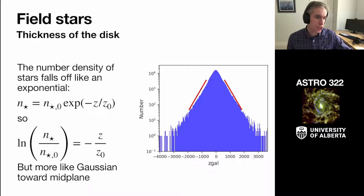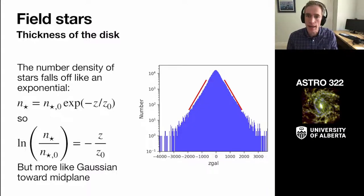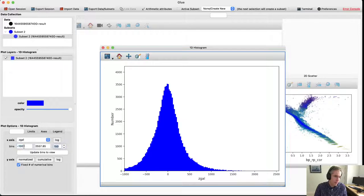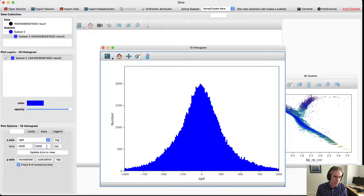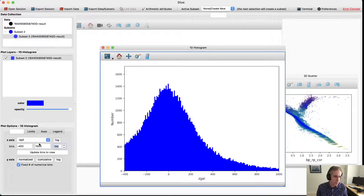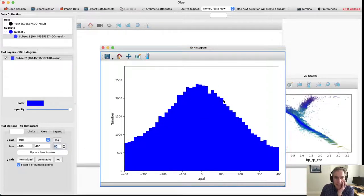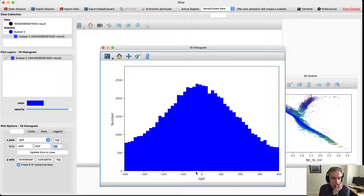Shutting off the log and zooming in on the center — minus 400 to 400 parsecs with about 50 bins — gives a nice Gaussian peak. But looking carefully, the peak of this Gaussian is not at zero. I want to ask: why do you think the peak is offset from zero?